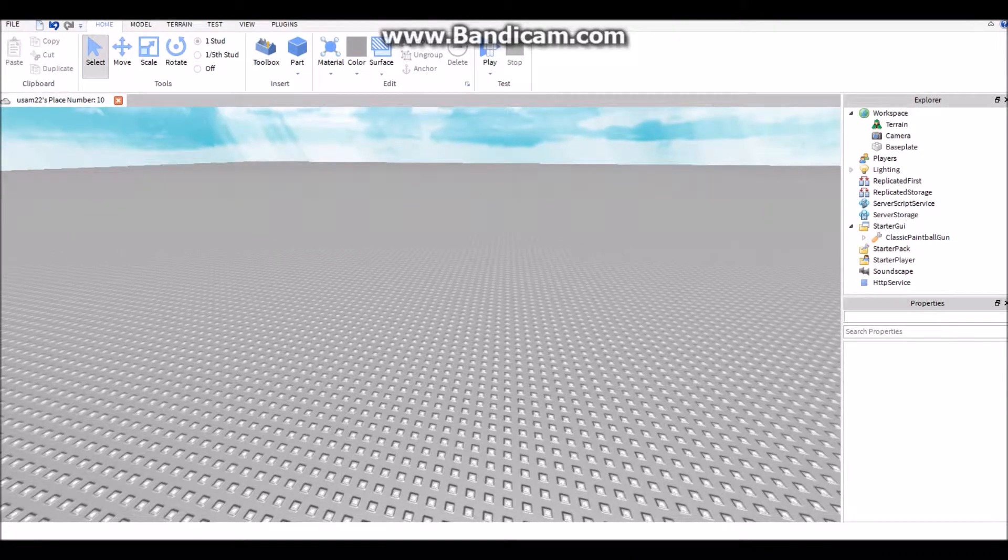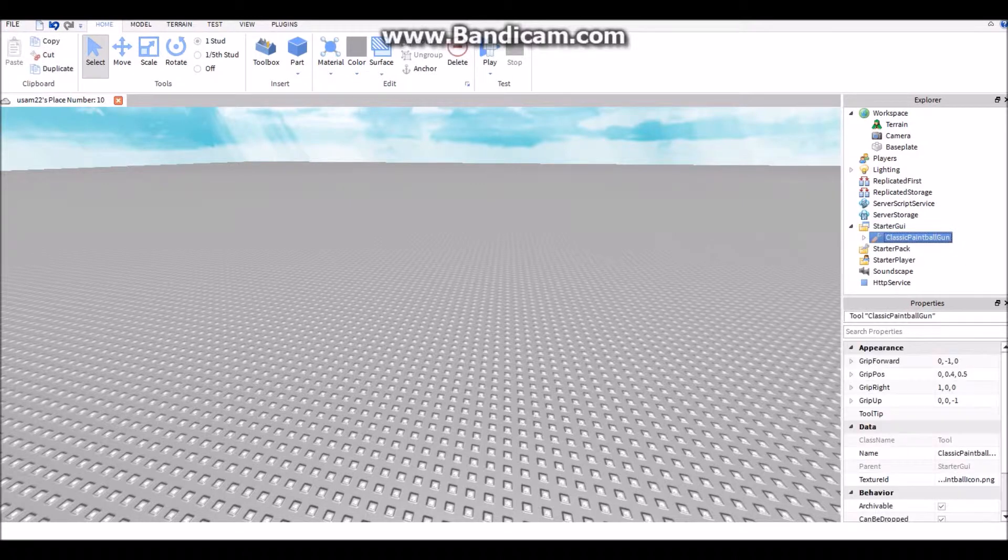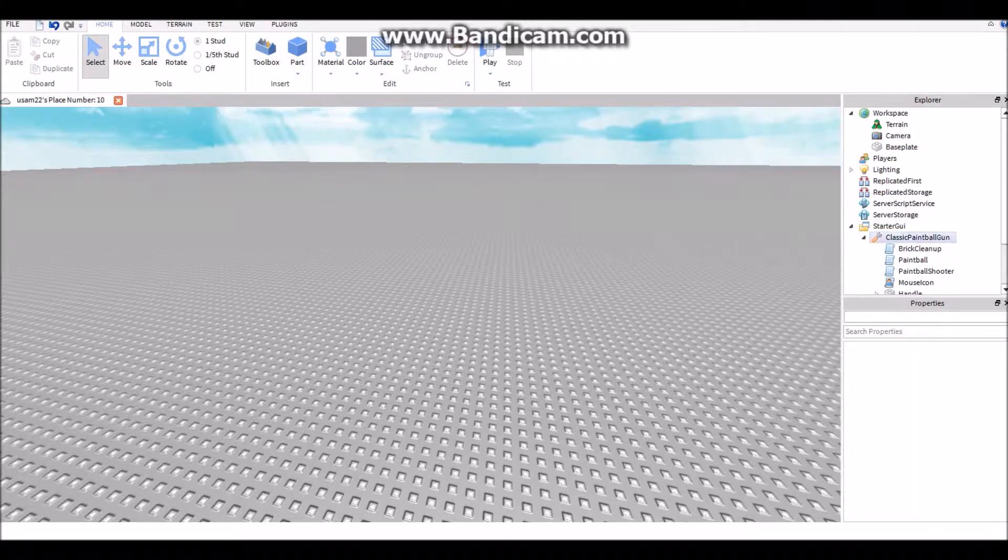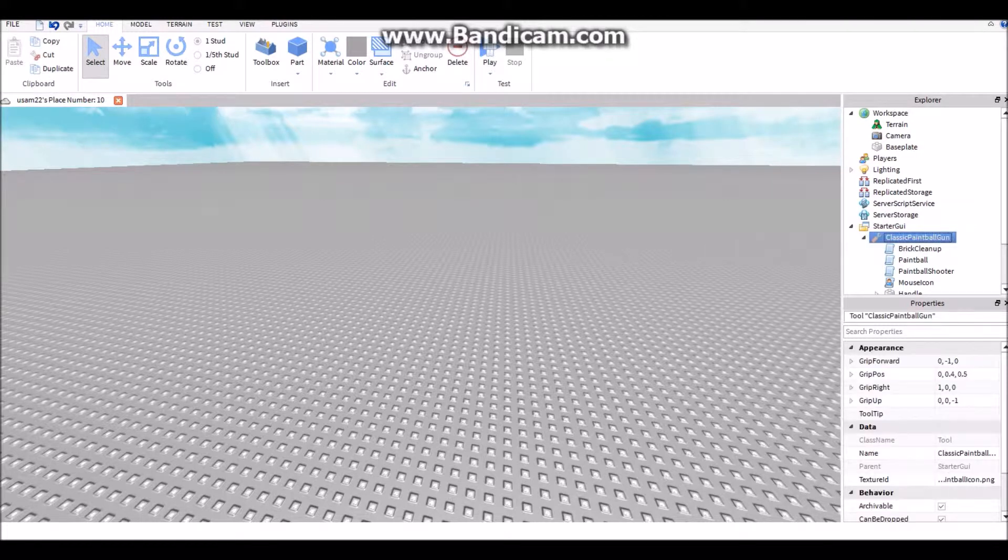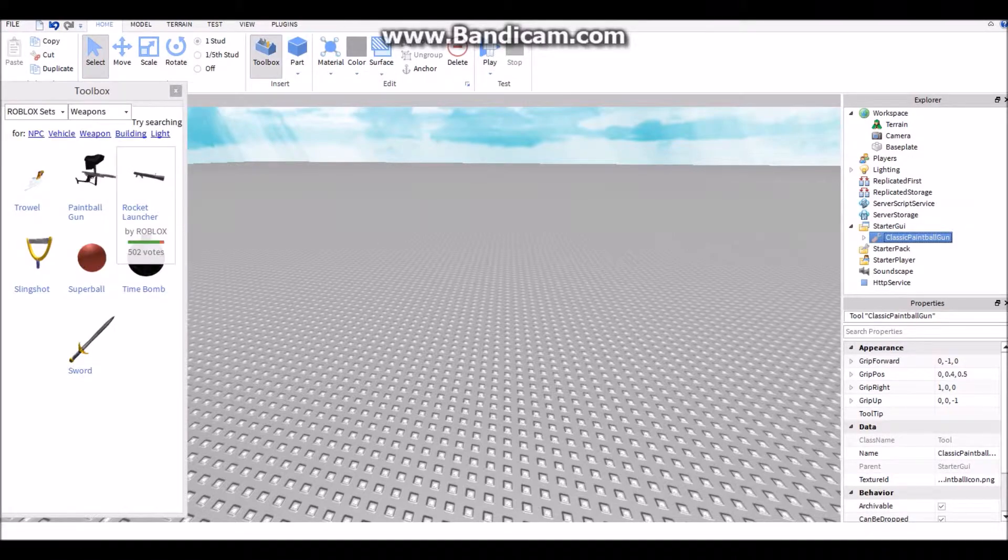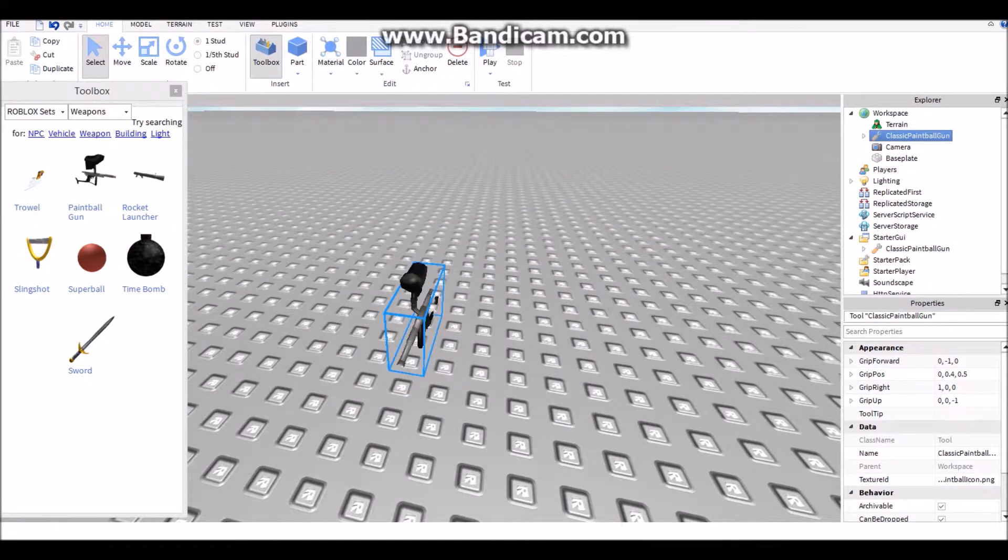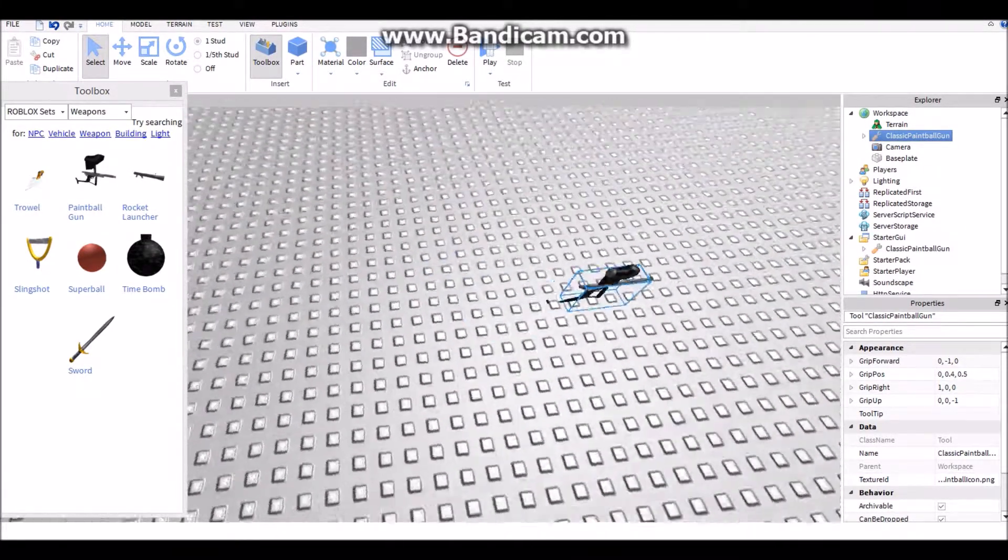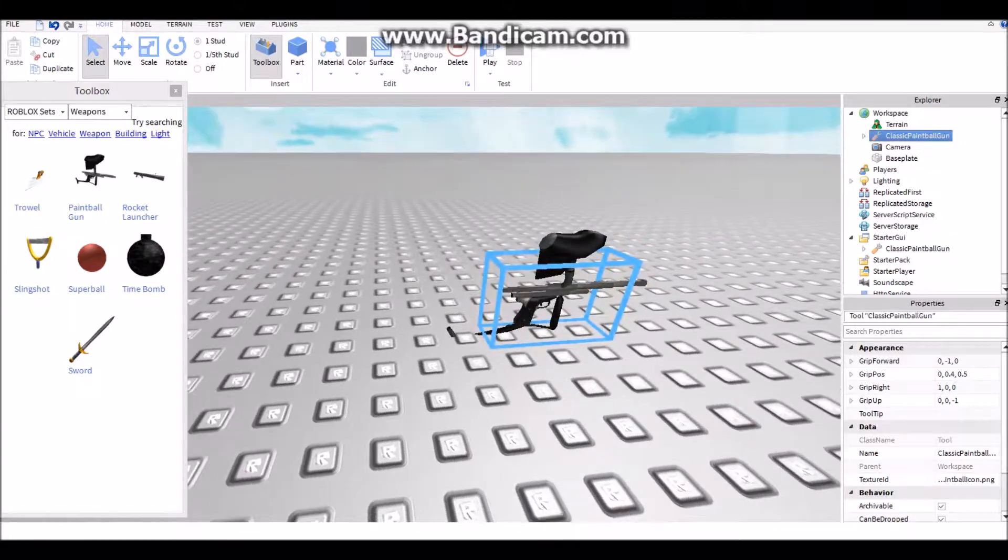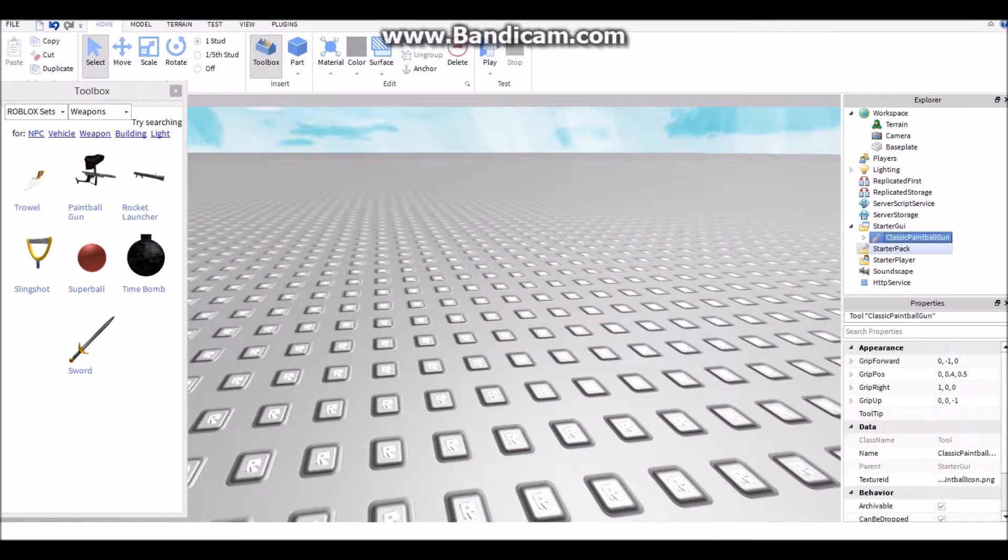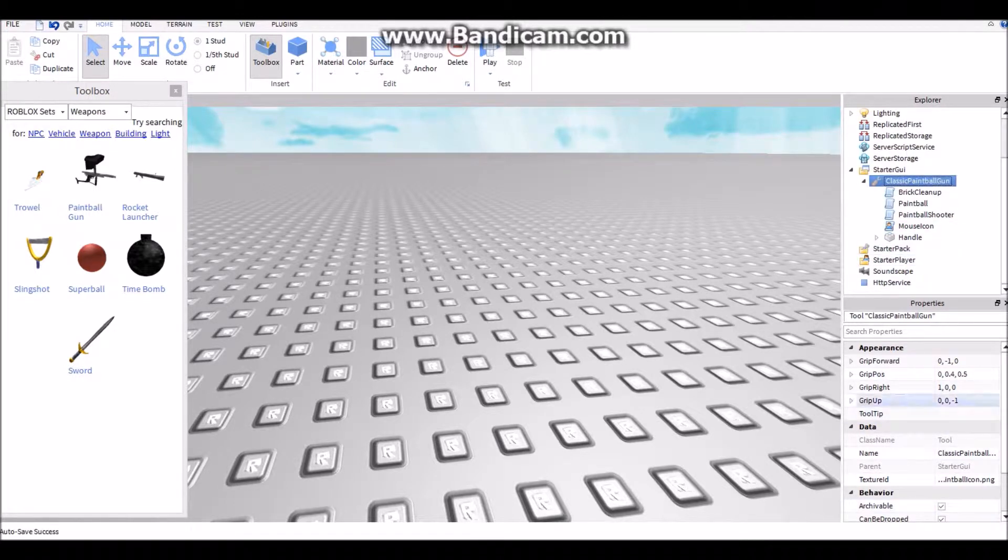Basically what I have, I suggest having it in your starter GUI. I just have the classic paintball gun. Let me show you here, so basically in my toolbox it's just right there, classic paintball gun. When you start, go into the script.